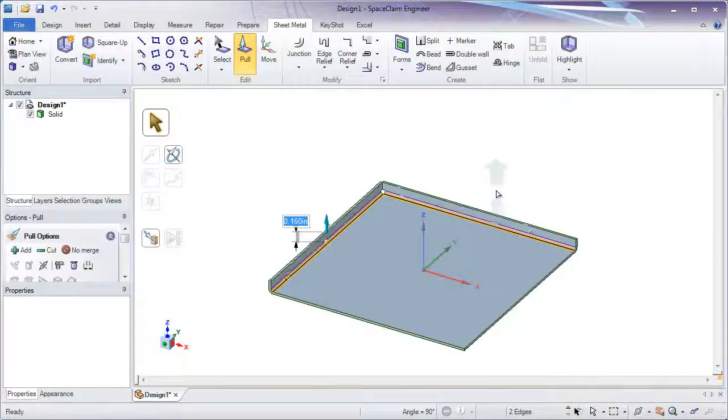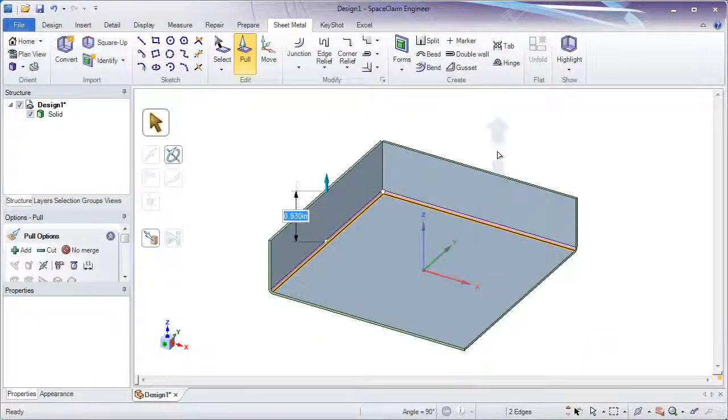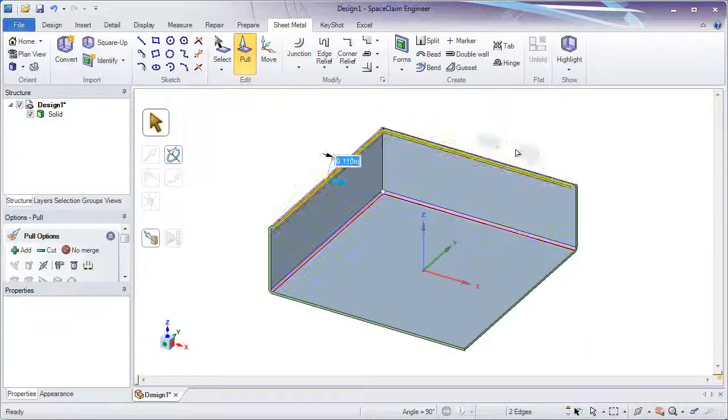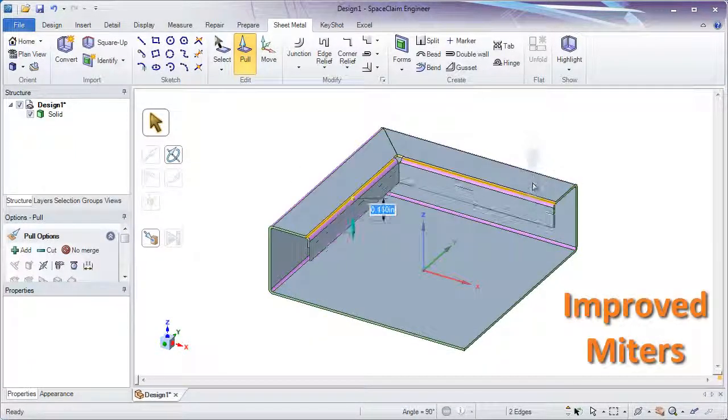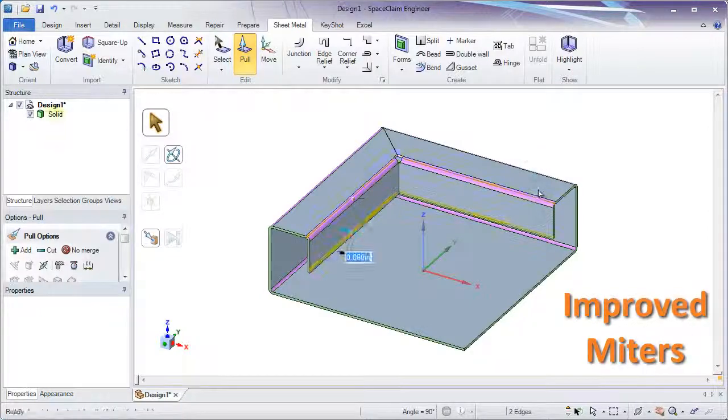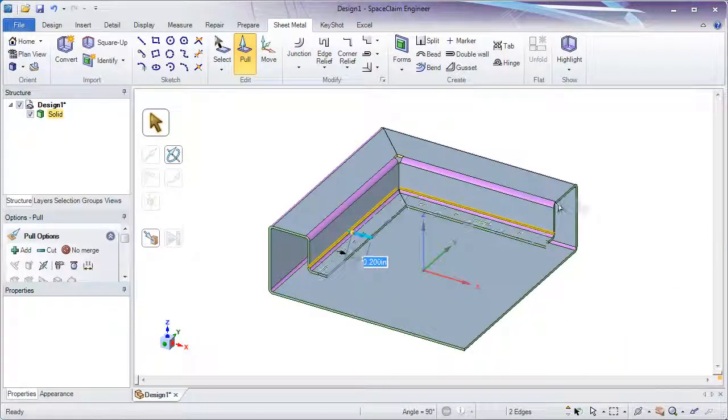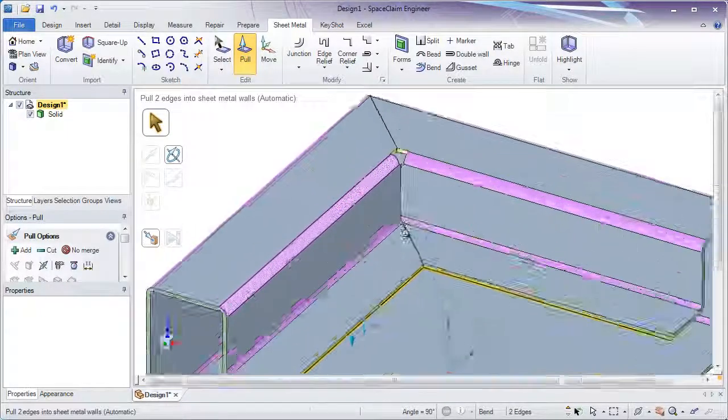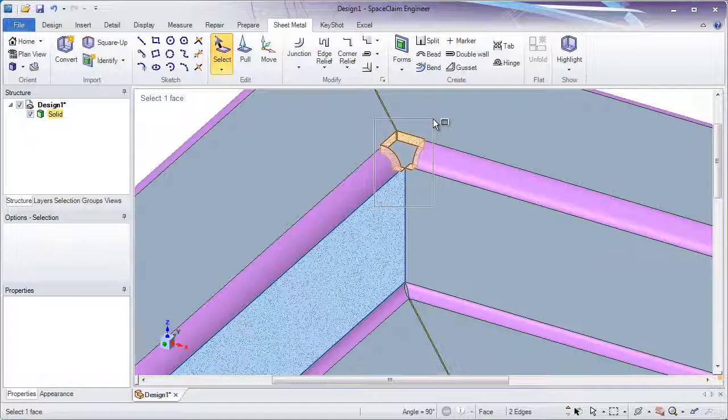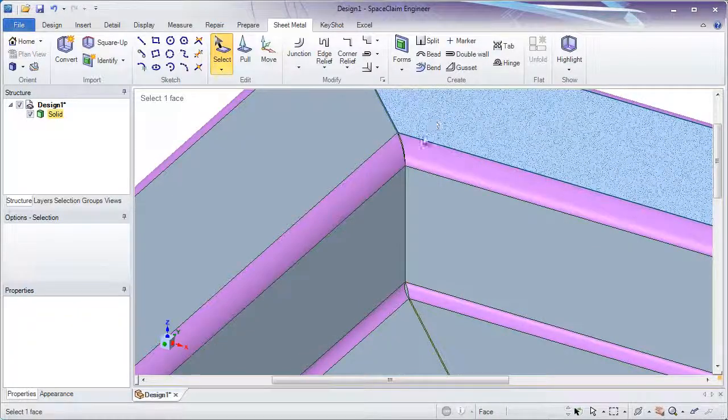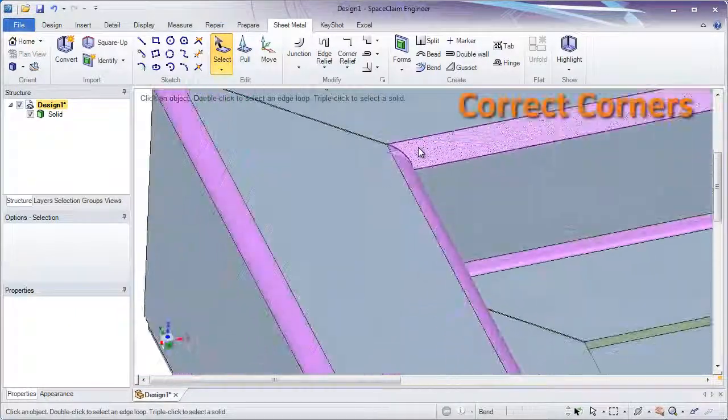SpaceClaim has always excelled at rapid creation of models, and we've improved upon mitered edges as well. Keep pulling walls and miters are automatic. Keep corners as they are, or use the powerful fill tool to simplify them.